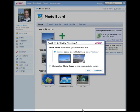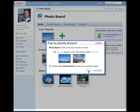PhotoBoard creates Spencer's new board and then displays a request asking if Spencer wants to post the board to his activity stream so his friends can check it out. Spencer likes this, so he clicks Post, leaving Always Allow PhotoBoard to post to my activity stream checked, so that in the future this is done for him automatically.